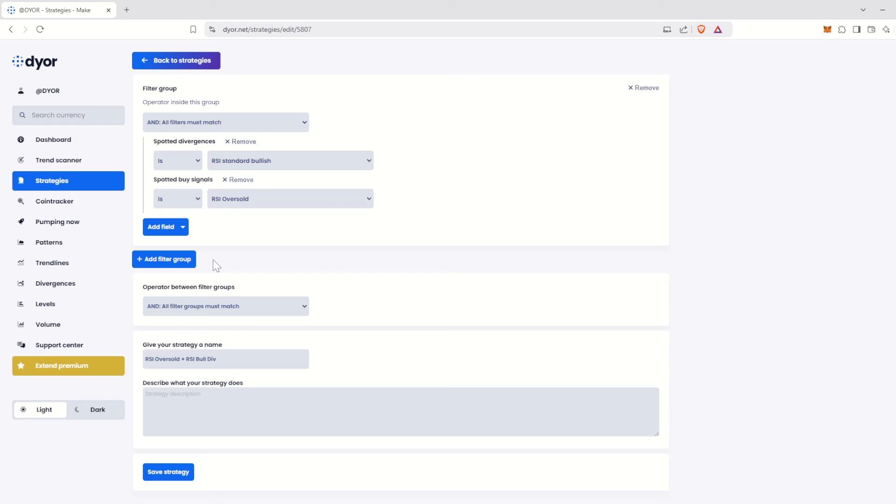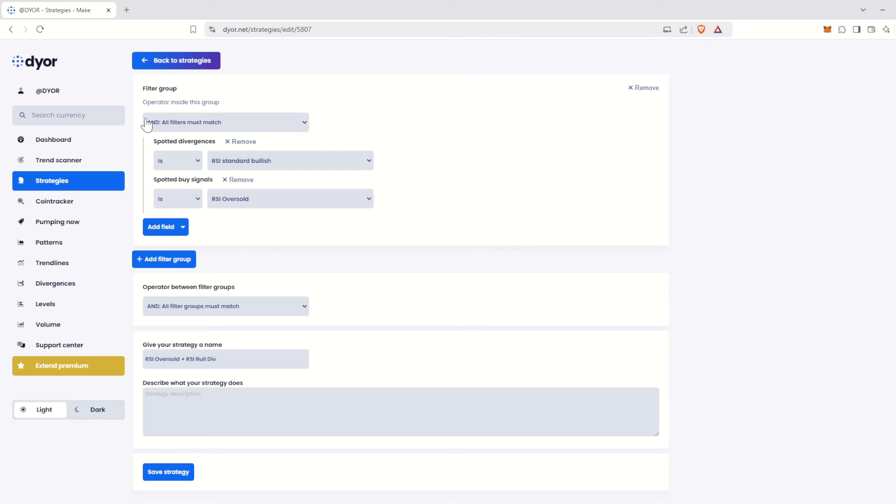As a reminder, we're looking for cryptocurrencies with an oversold RSI and a bullish divergence on the RSI. But I want to refine my search by adding a candlestick pattern indicating a possible trend reversal. I want to filter tokens with either a hammer or a bullish engulfing pattern. This behavior can't be achieved in our current filter group, as we want all filters to match.